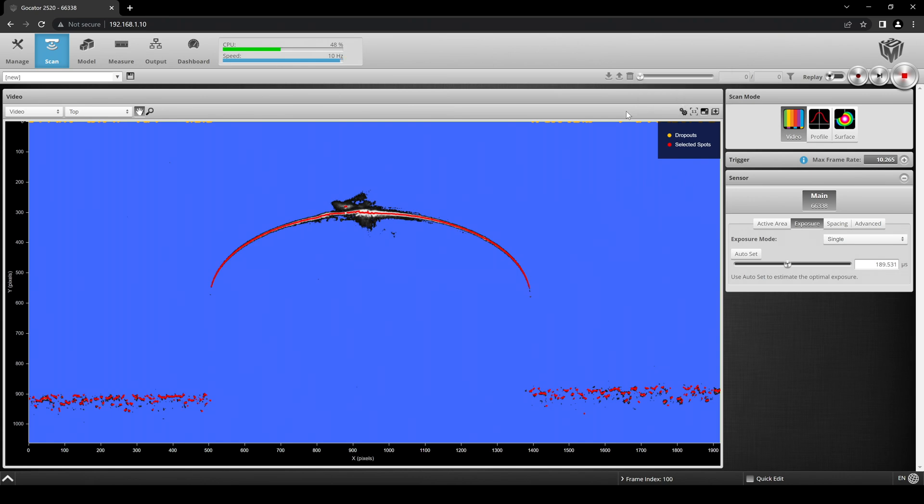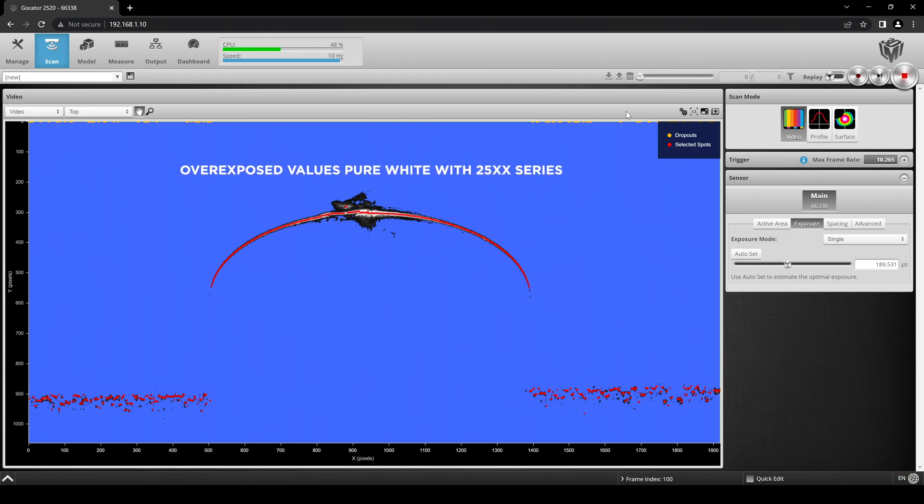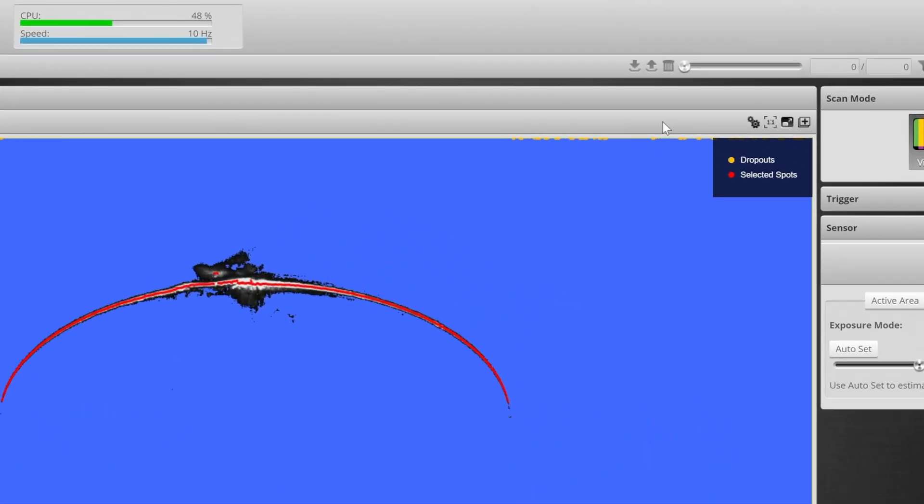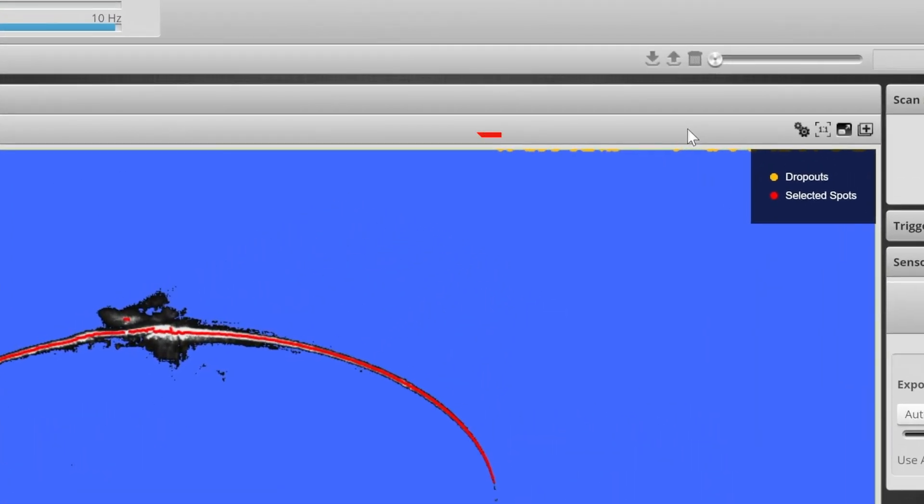Exposure turns pixels with a low luminance value blue and pixels with a very high luminance value red. Due to the imager used, overexposed pixels will turn red on all sensor models except the 2500 series. Spots shows the subpixel data point calculations with red dots, and Dropout shows in yellow the sections along the laser line that are returning no data points.